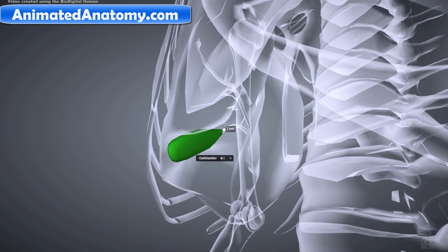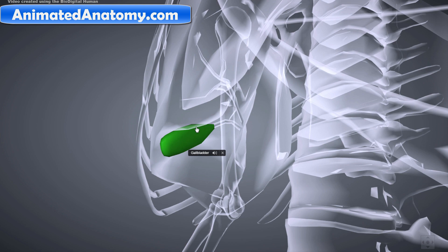The gallbladder stores the bile produced by the liver, and it can be found right under the liver. Before a meal it will be full — about the size of a pear — and filled with bile. After a meal it will be empty and flat.